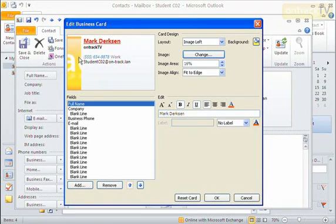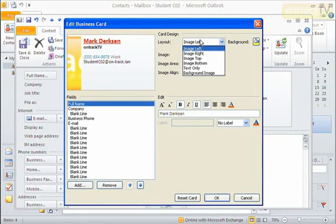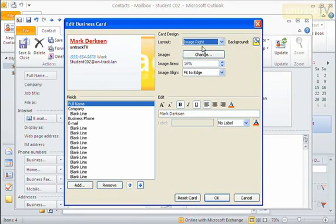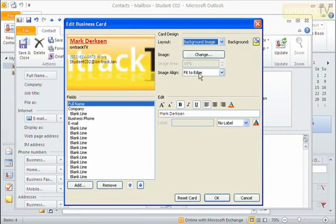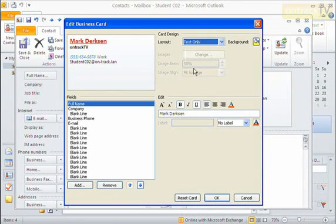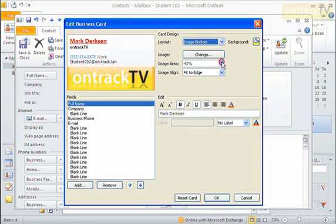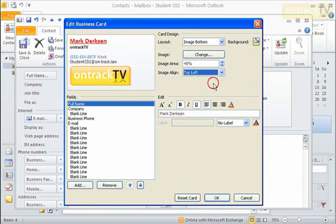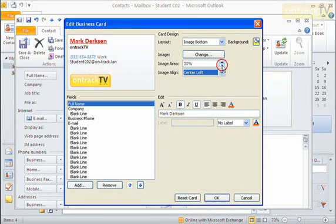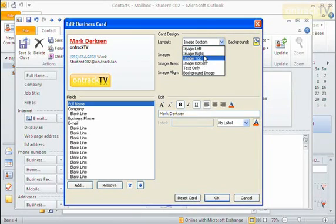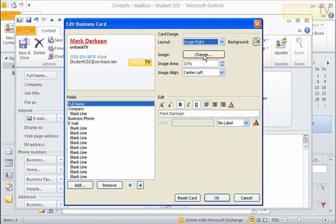I can see it's kind of trying to put that graphic in the background. I can choose the layout to be different — put the image on the right, use it as a background, just text only with no images, or image at the bottom. There are all these different ways to rearrange the image. I can also change the image area to control how much space is allotted for it, and change the image alignment — maybe sitting in the top left or the center left. I can fiddle around to put it exactly where I want, and I can even change the background color.